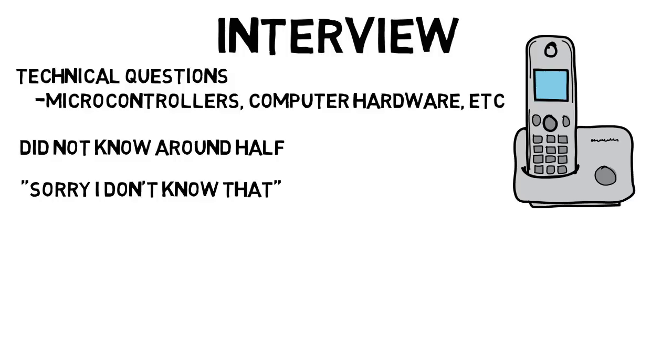And I'm going to end there. Overall, I really enjoyed the internship because I got to work on a cool project and had to figure things out myself, plus I learned so much.